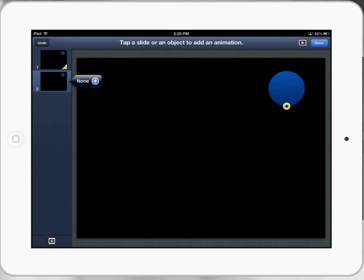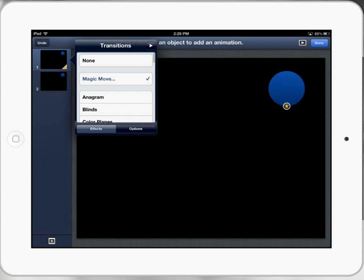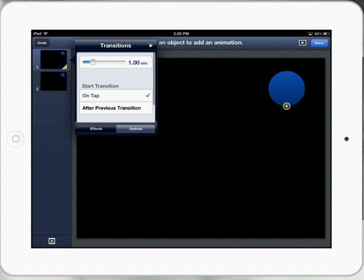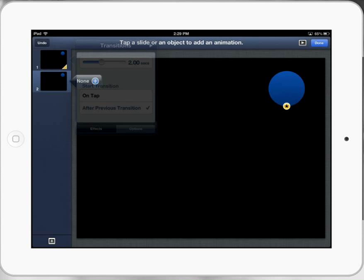If we go back to the first slide and click on magic move, it gives us some options. We're going to select after the previous transition, so the next slide will start automatically. I'll put that at two seconds.